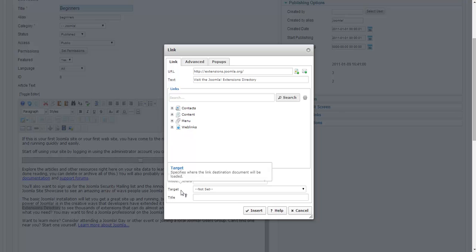However, I want to change the target. And what this means is where the link actually opens. You've probably been on a website where if you click on the link, it'll open a new tab or a new window.